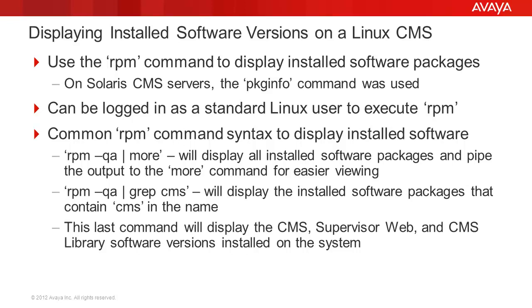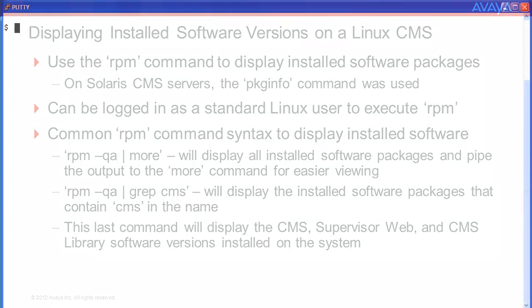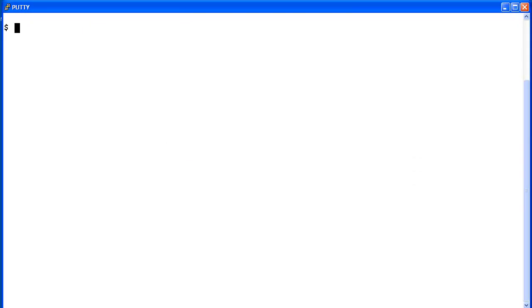Now I will demonstrate these RPM commands and their output. For this demo, I am logged into a Linux Lab CMS server as a regular Linux user account.